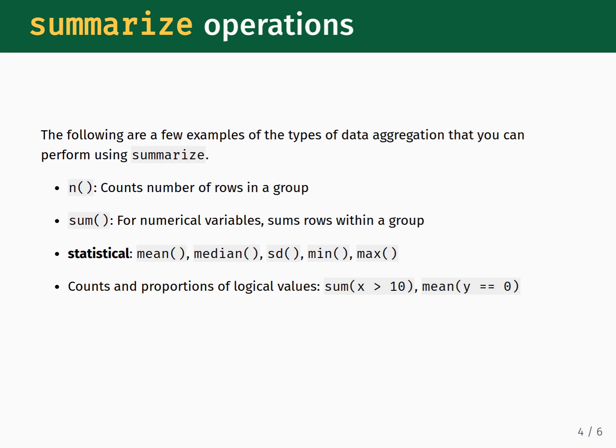Similar to the sum function are the statistical functions mean, median, SD, which is short for standard deviation, min, which is short for minimum, and max, which is short for maximum. These functions compute the statistical values over a column of values when combined with summarize. When also combined with groupBy, then the statistical summaries are performed within the defined groups.